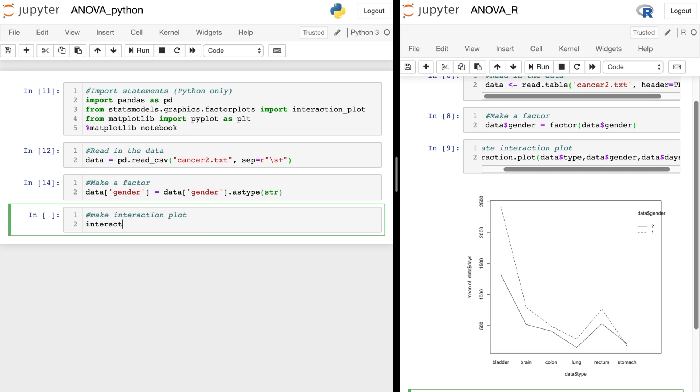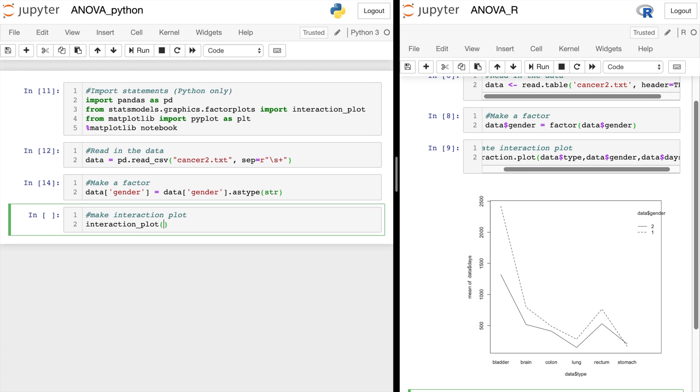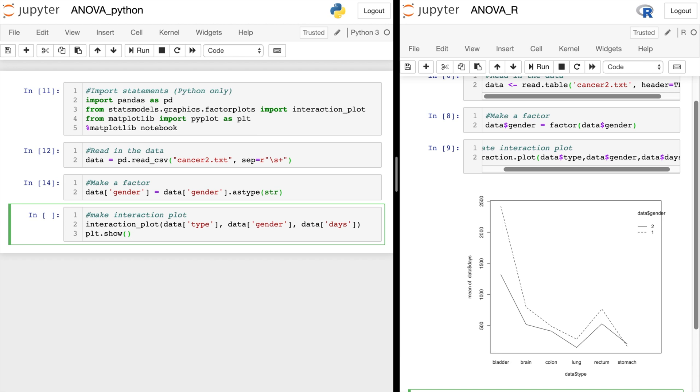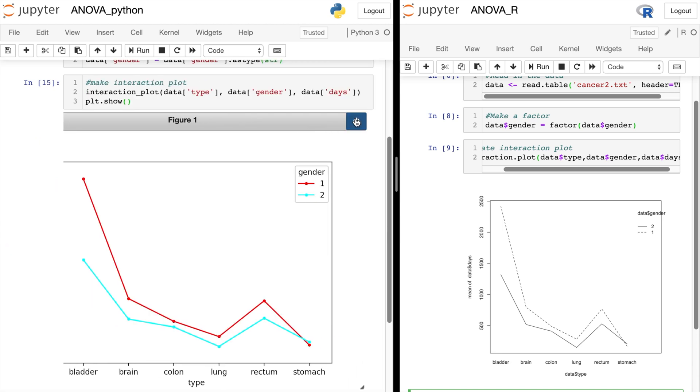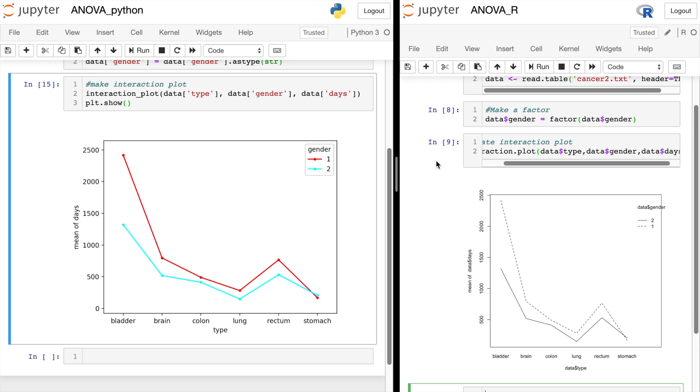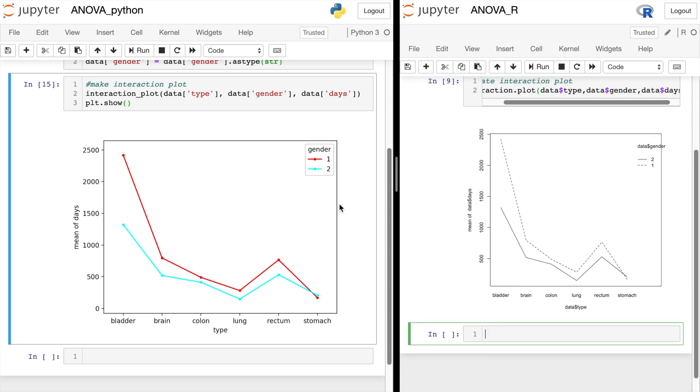In Python, we do interaction_plot. We will put our categories both first and then the numerical days at the end. So type, gender, and lastly, days. And there is the interaction plot between type and gender in Python. This defaults to red and blue with a legend as well. You can see that these lines look the exact same.